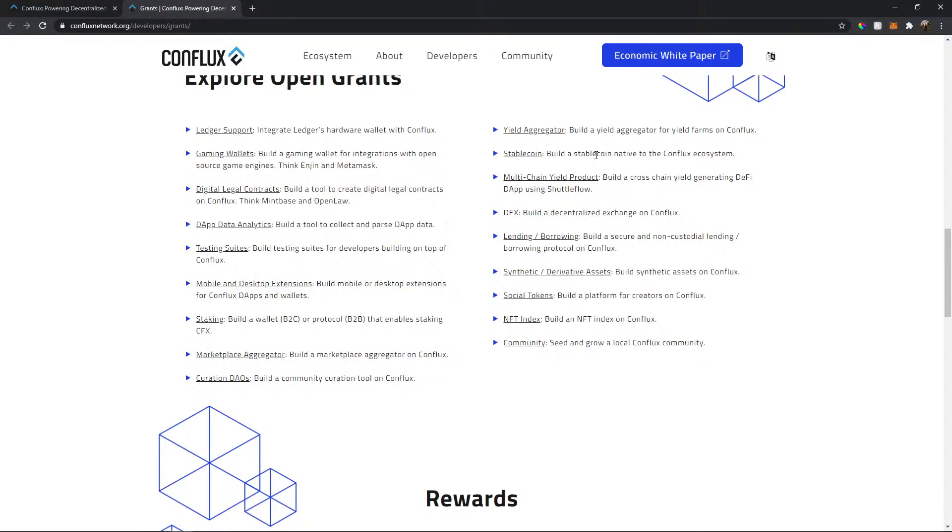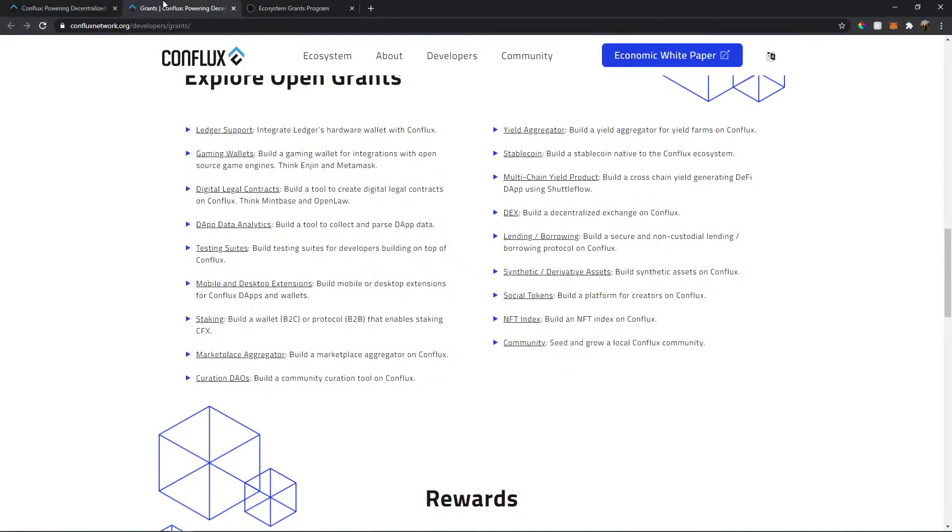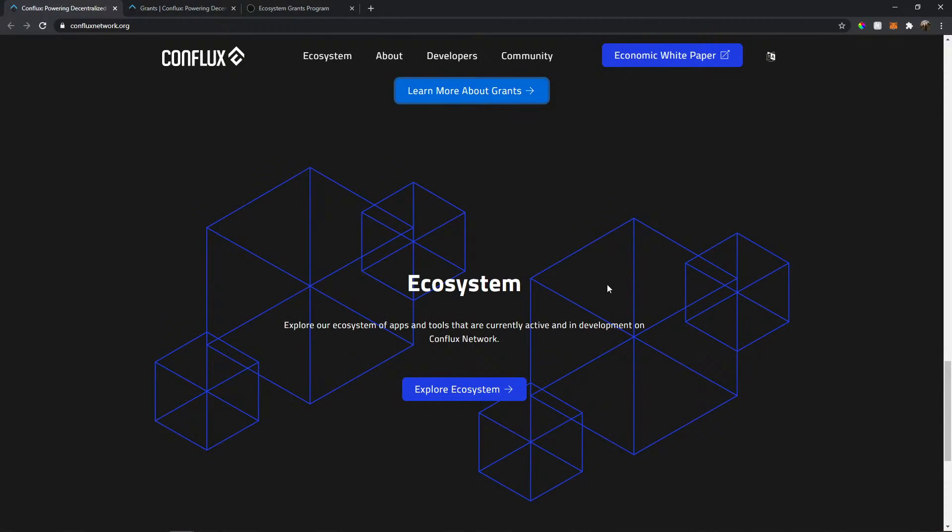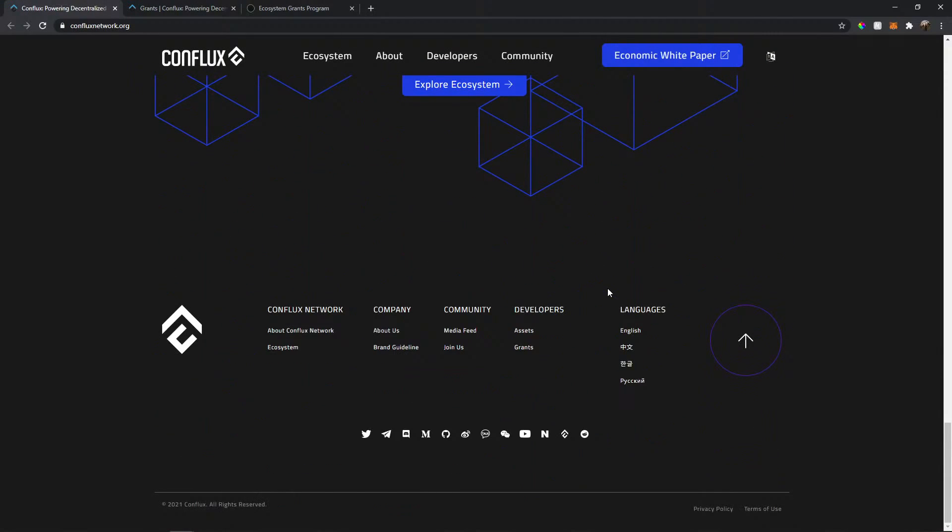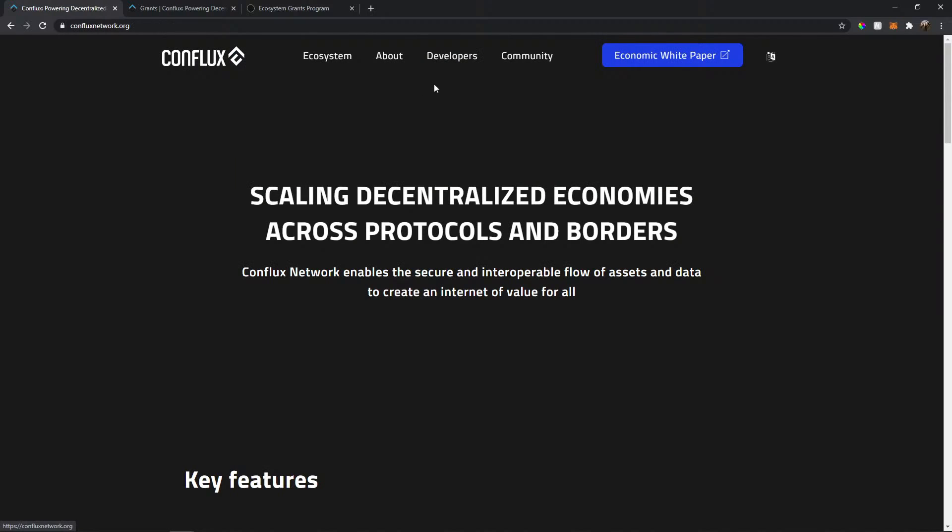So what we can... I don't think I can do anything of these, but I don't know. We can try just to seed and grow a local Conflux. Okay, maybe this I can do. So yeah,